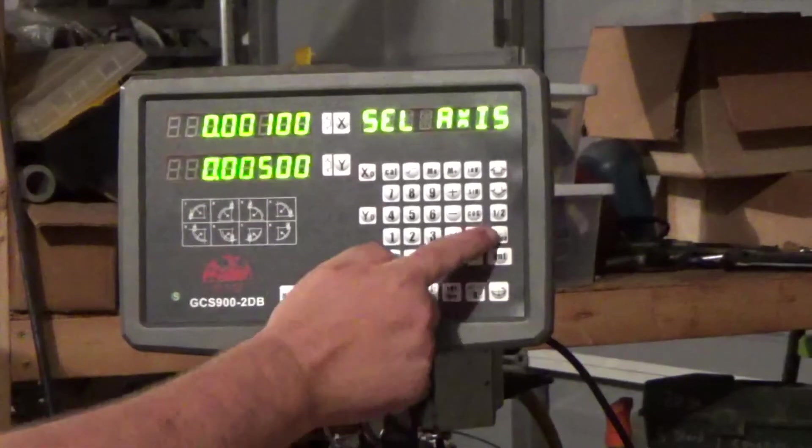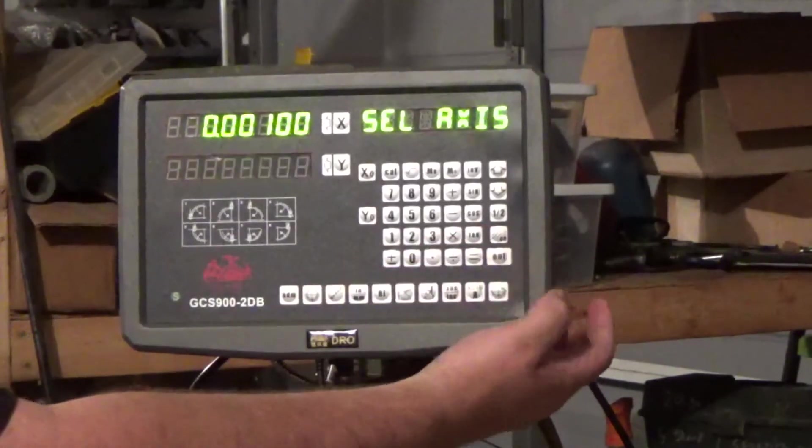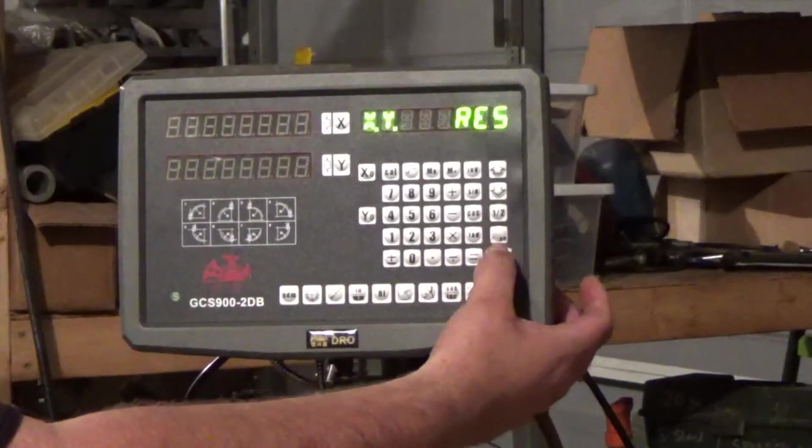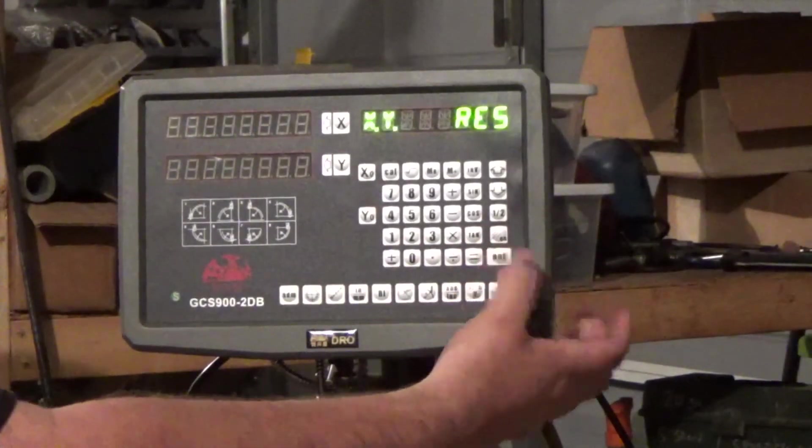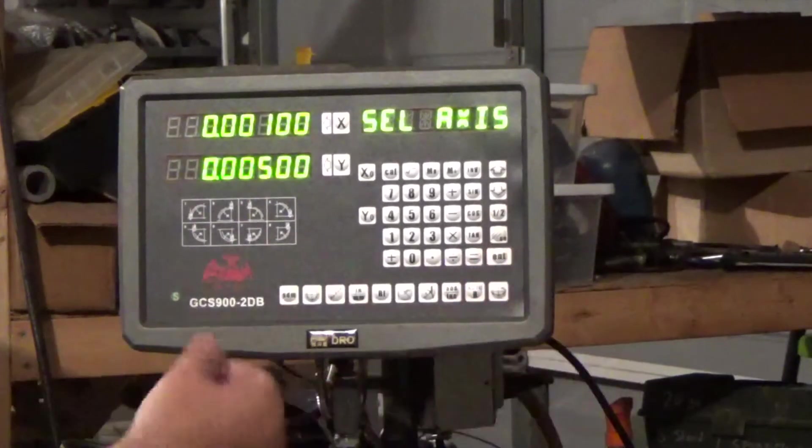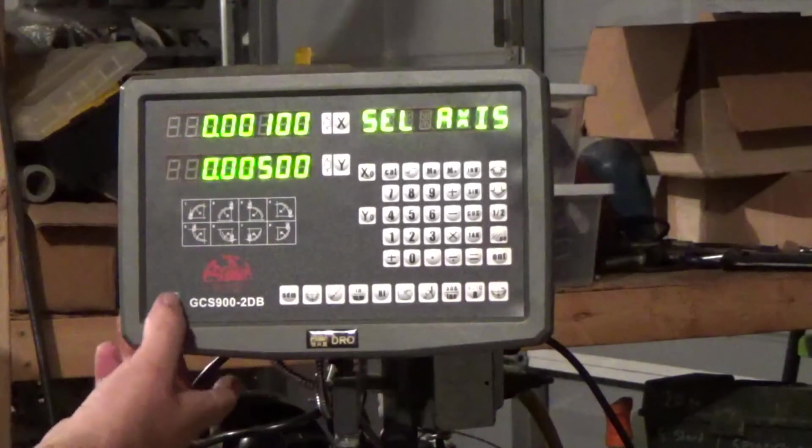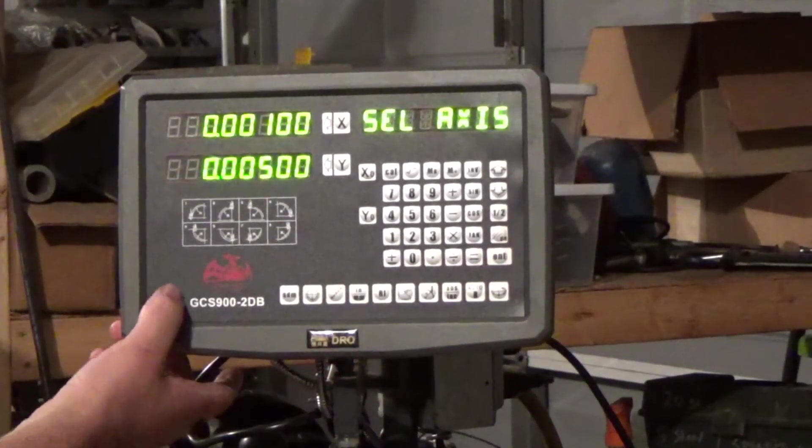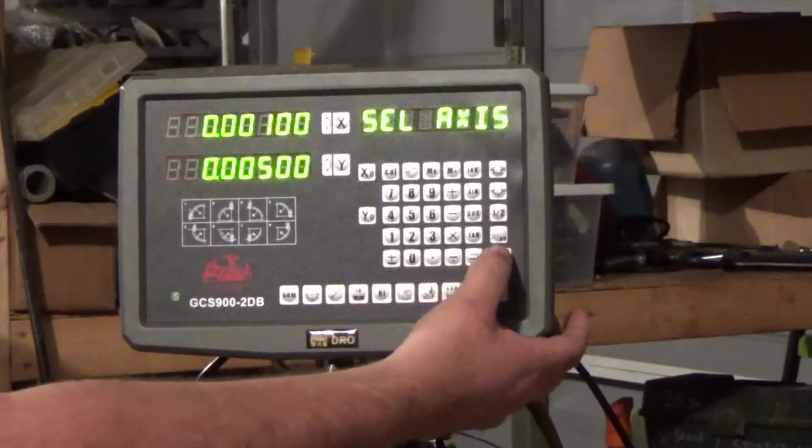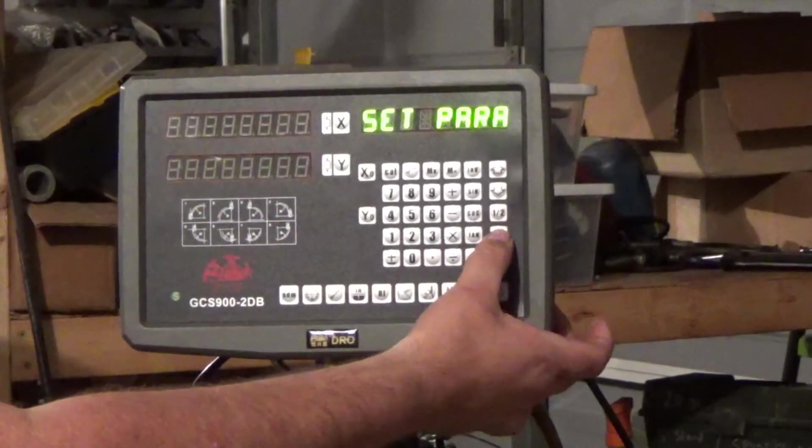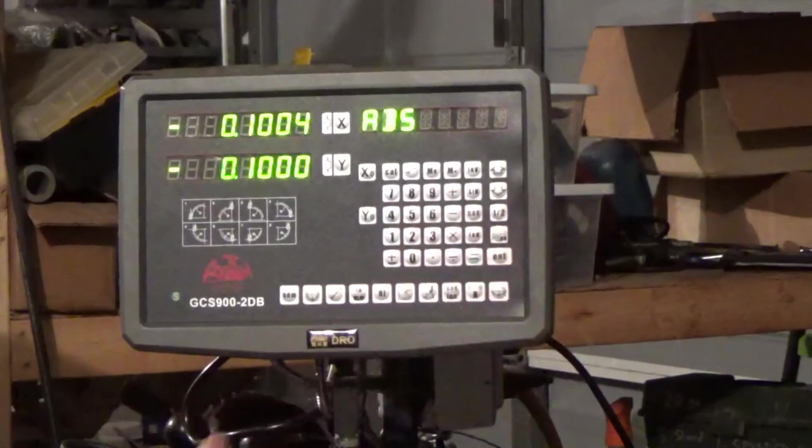And then if you need to do Y, you just hit the Y. You get out of there by hitting the C button once you set that.